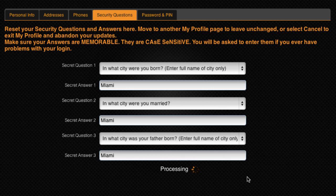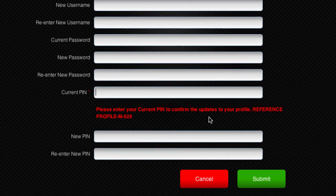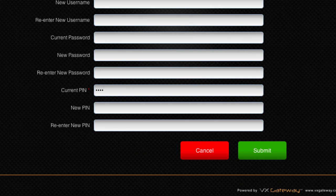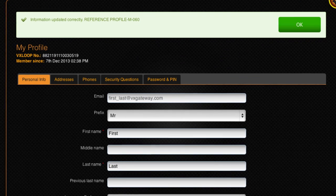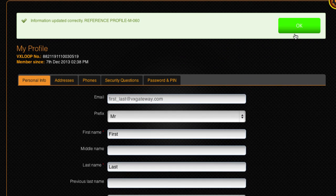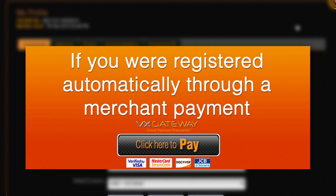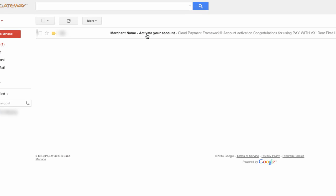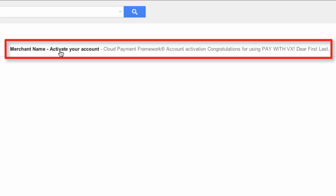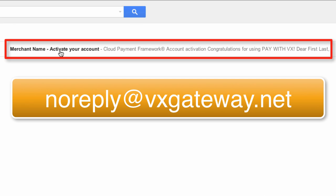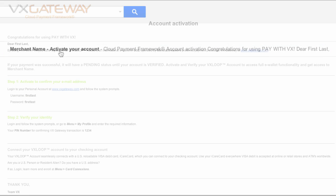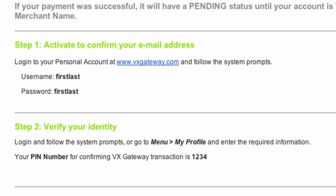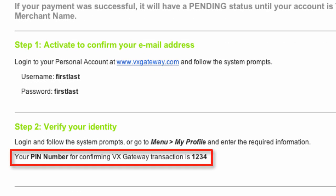After filling out your security questions, you will be prompted to enter your PIN to confirm the changes. Click Submit and a notification will be displayed confirming the changes. If you were registered automatically through a merchant payment and you do not know your PIN, then go back to the registration confirmation email you received from noreply at VxGateway.net that included your username and password — it also contains your PIN.